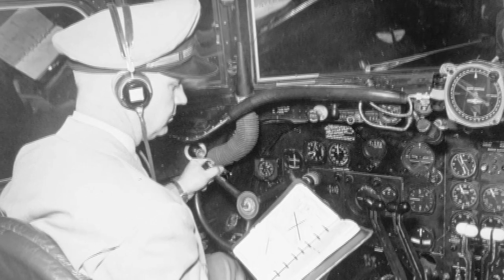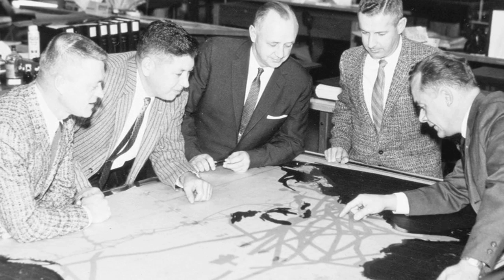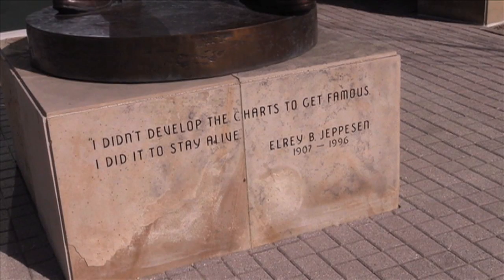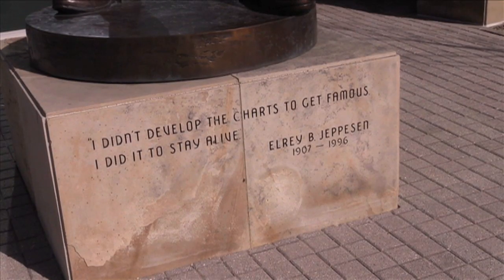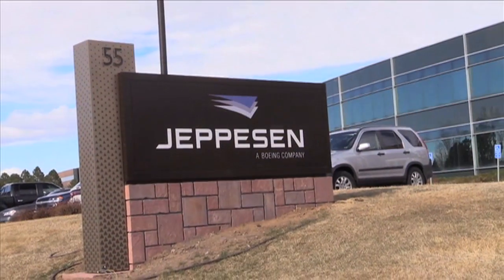It's no exaggeration to say that Jeppesen invented modern aeronautical charting. In 2014, the company marks 80 years of distributing aviation flight data to a global market.